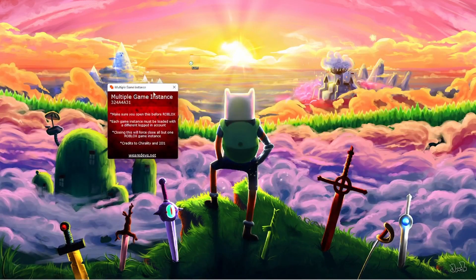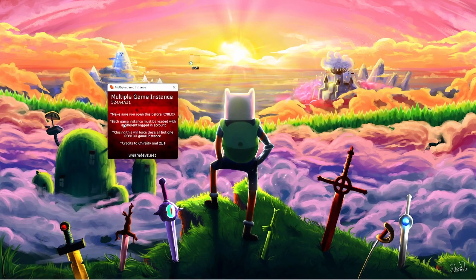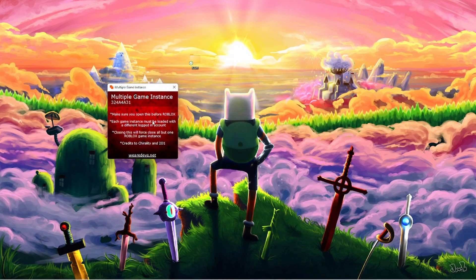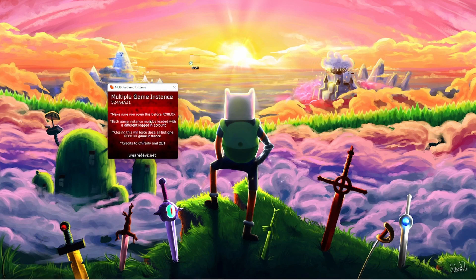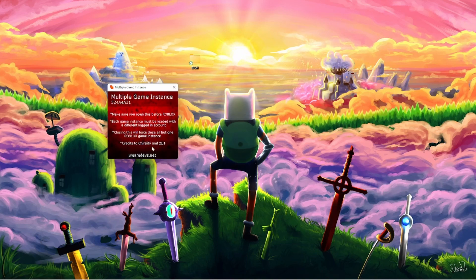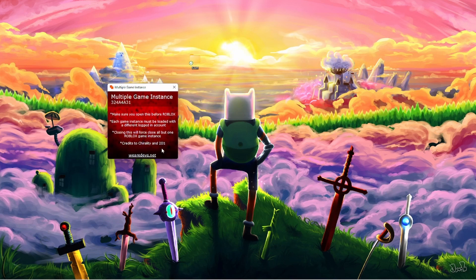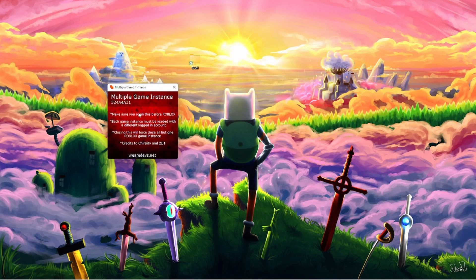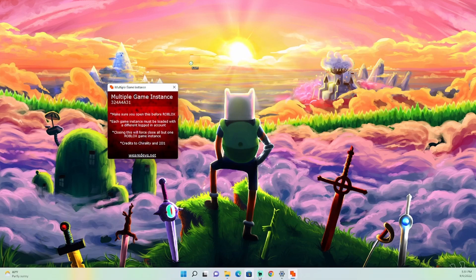So close your browser. Because what this thing says, make sure you read this. Make sure you open this before Roblox. Each game instance must be loaded with a different logged in account. Closing this will force close all but one Roblox game instance. So make sure you open this first before you ever get on Google to start opening Roblox.